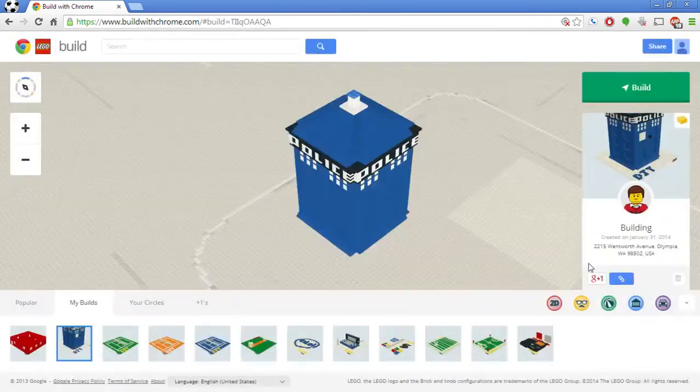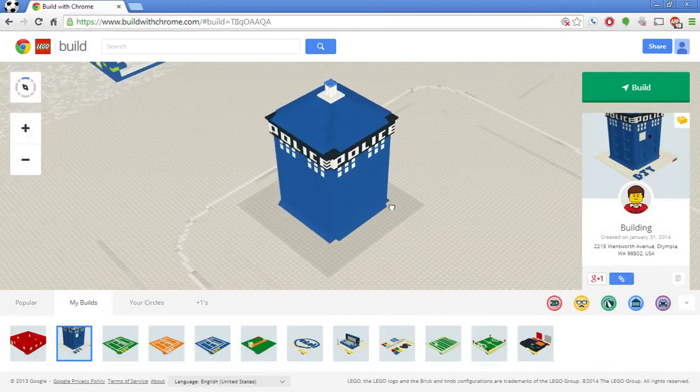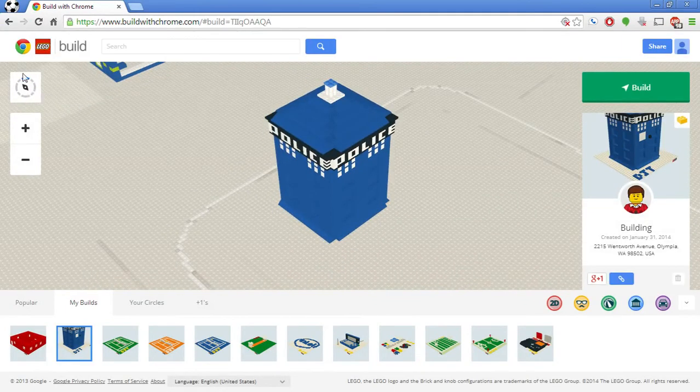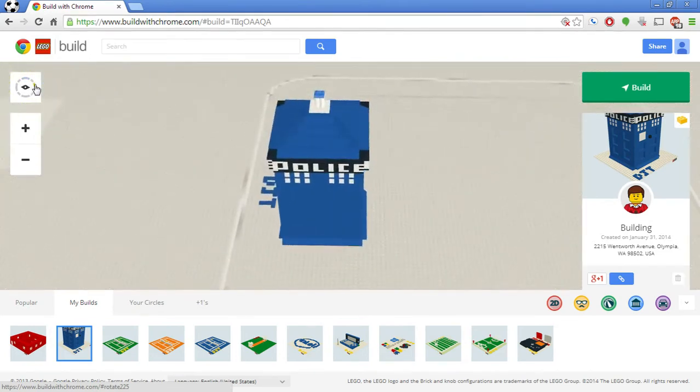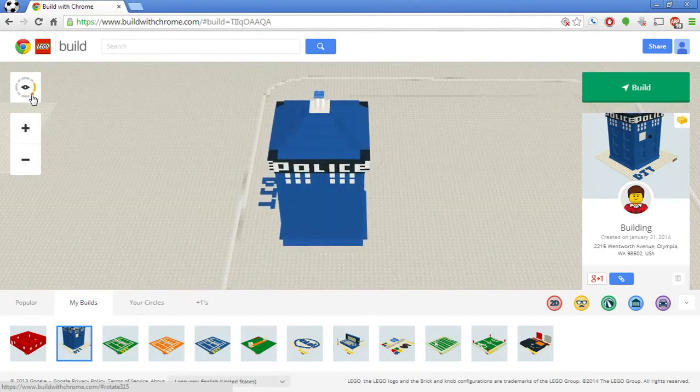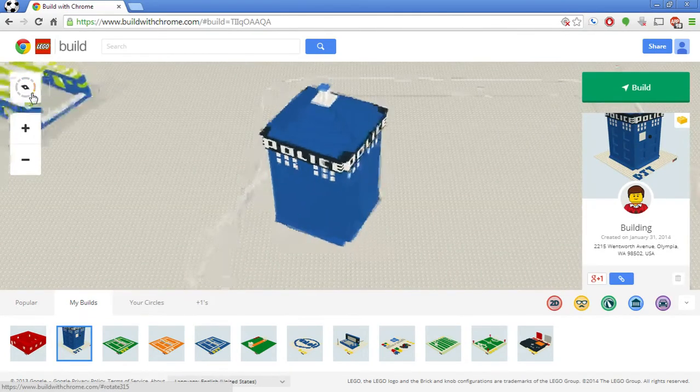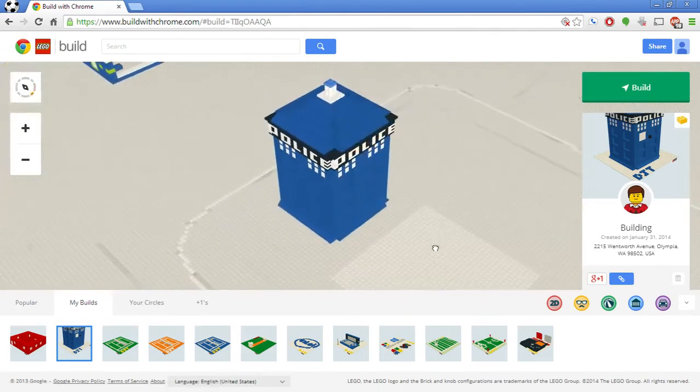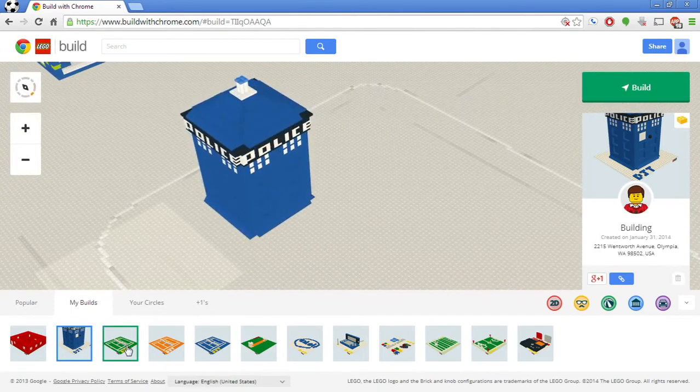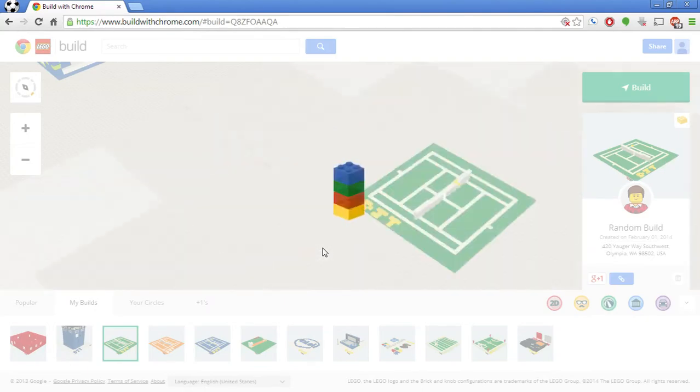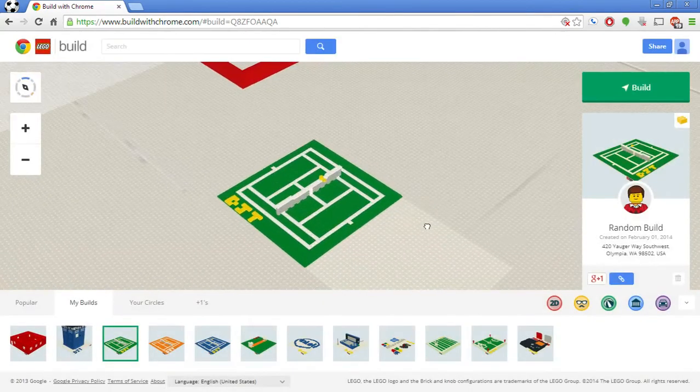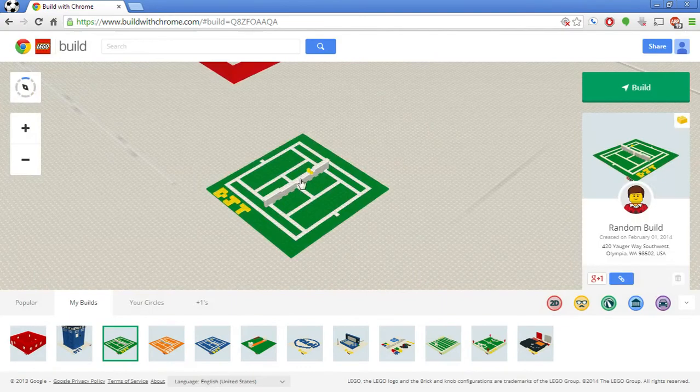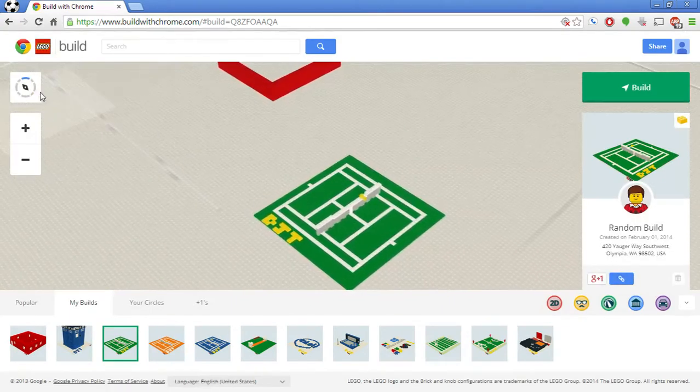I don't know if many of you recognize this, but this is basically a TARDIS or a police box. A blue police box from the TV show Doctor Who. I kind of just had fun replicating that. At the time when I found this tool, I was really interested in the tennis events that were going on.